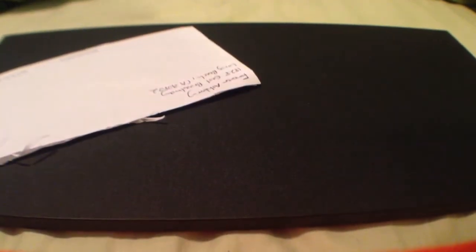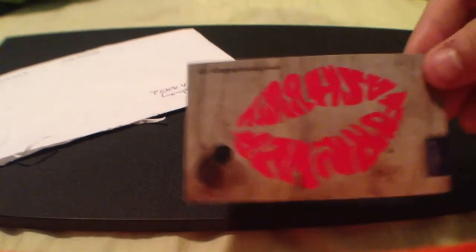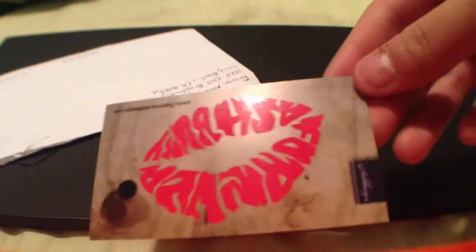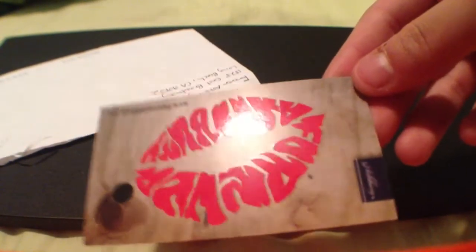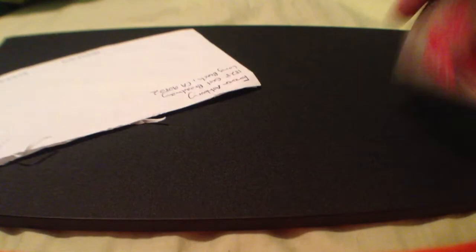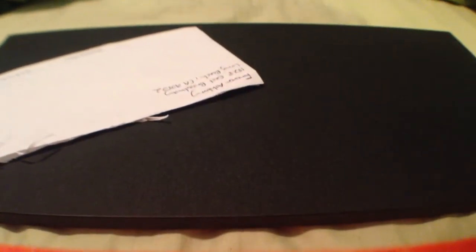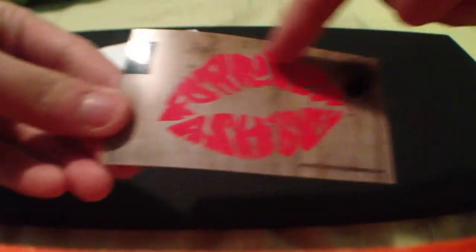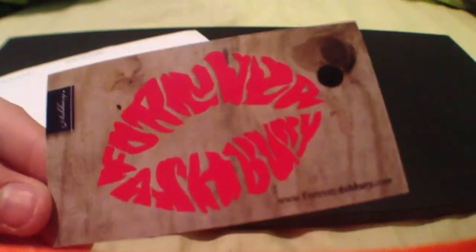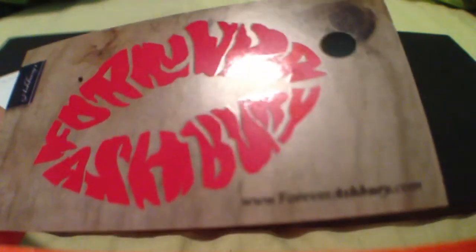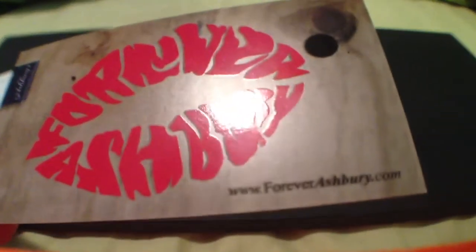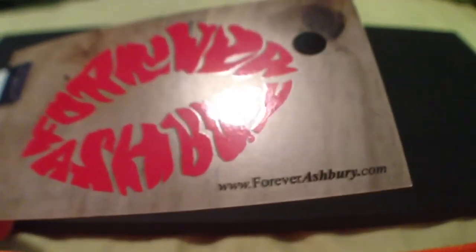Inside we have a business card. I don't know if this is upside down, oh that is. So it says Forever Ashbery as a lip, there's their address.